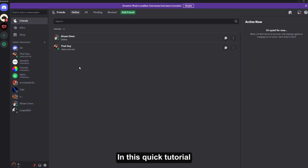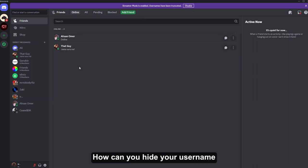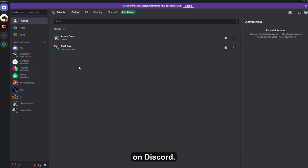Hello everyone, in this quick tutorial I am going to show you how you can hide your username on Discord.